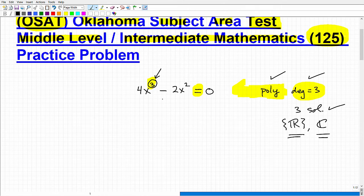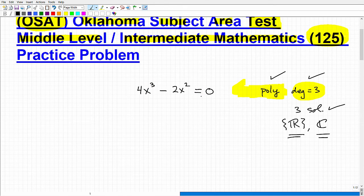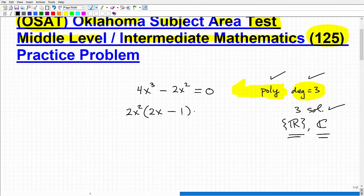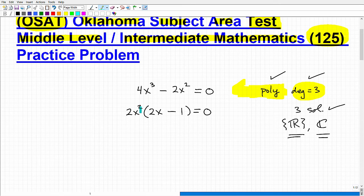So let's get into the actual mechanics of solving it. The best way to solve a problem like this is to factor. You always want to factor. What's the greatest common factor here? That will be 2x squared, and this will leave me 2x minus 1, equal to zero. If I multiply 2x squared times 2x, I get back 4x cubed, and 2x squared times 1 gets me back to 2x squared.